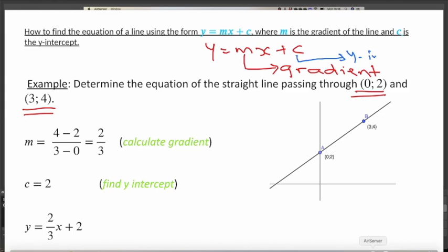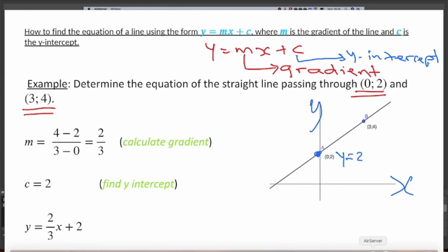c is called the y-intercept — it is the value of y where the line cuts the y-axis. If you look at this diagram, you can see where the line cuts the y-axis. The line cuts at a point where y equals 2, which means c equals 2.